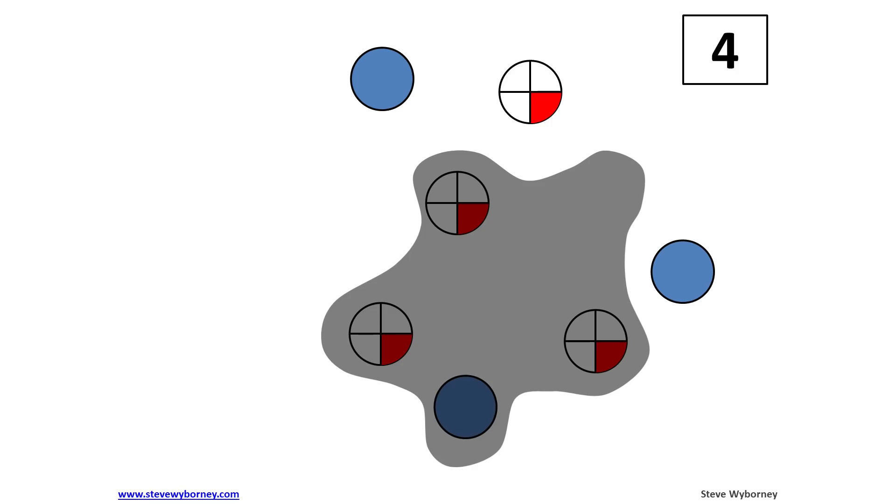During the reveal, they can also revise and discuss their thinking as needed. As they experience different SPLATs from this series, they can deepen their understanding of working with whole numbers and fractions.